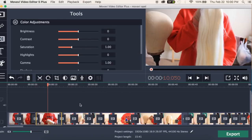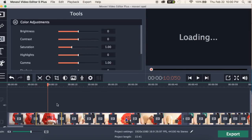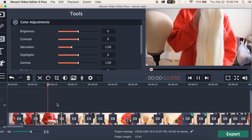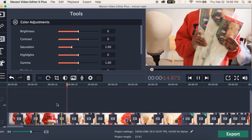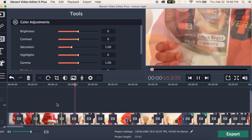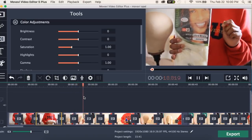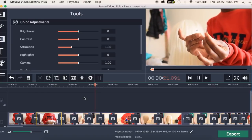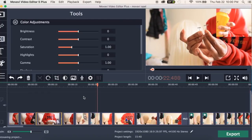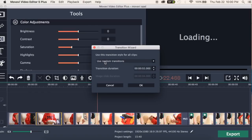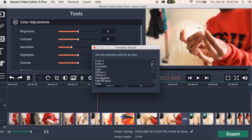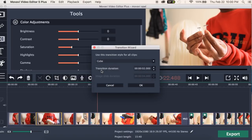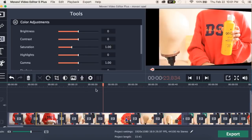And then there's the transition wizard, where you can apply the same transition to your entire clip all at once. It processes for a moment, and then all your clips will have the same transition — or random transitions if that's what you set. I'm going to change it from random to 'cube' so you can see what I mean — just apply all with the cube transition.